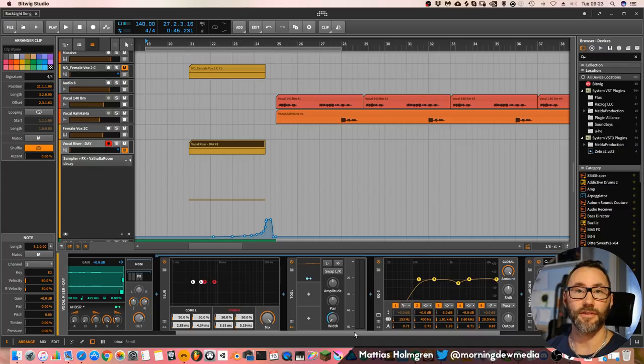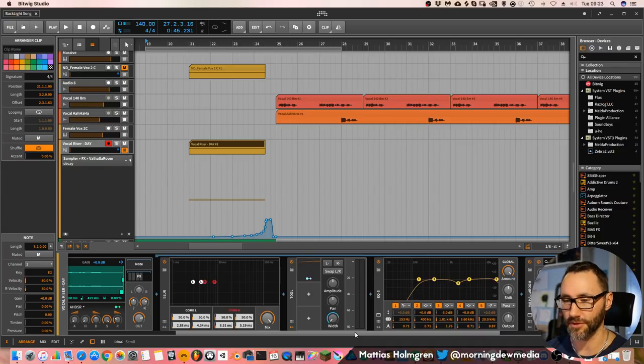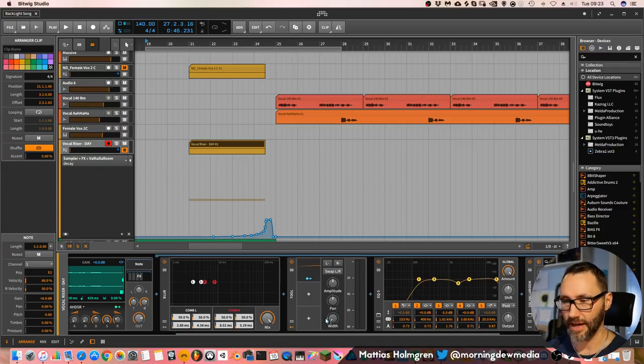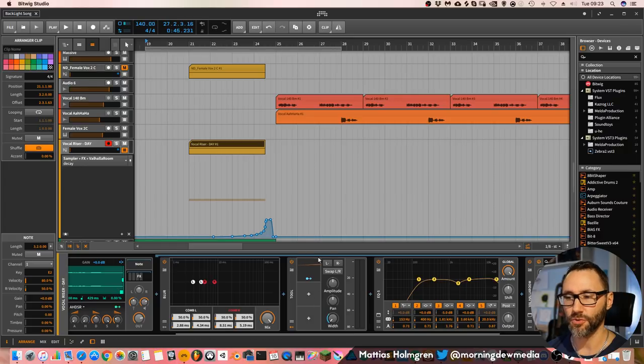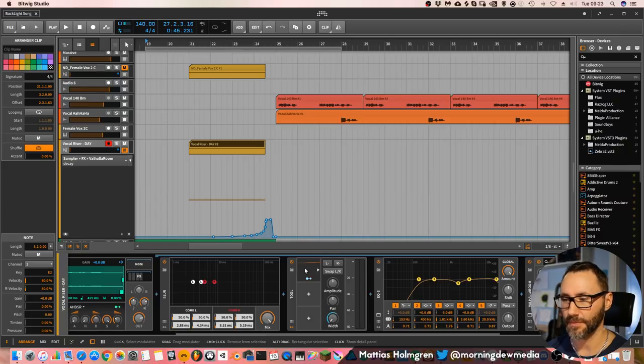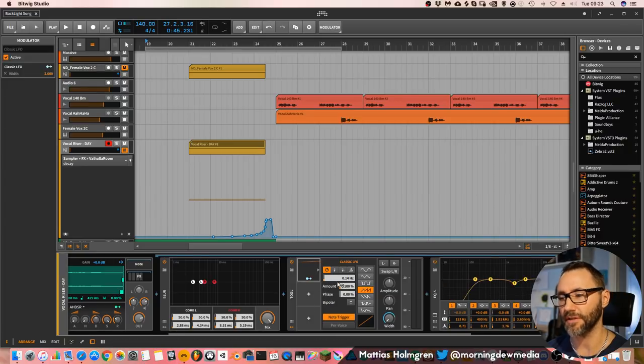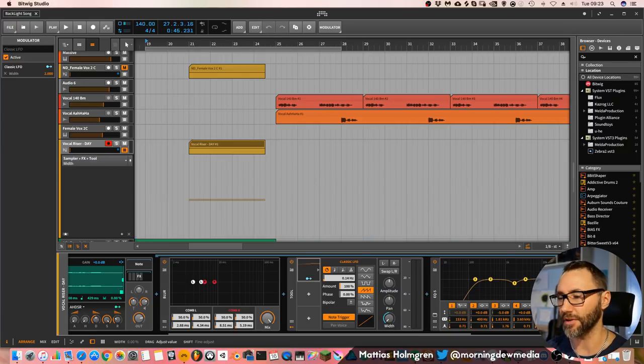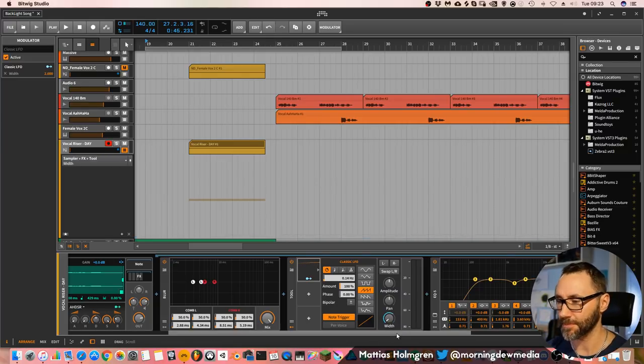Basically, it delays the left and right signal of the voice. Then I have a tool device that has a LFO attached to the width. So it spreads the sound gradually.